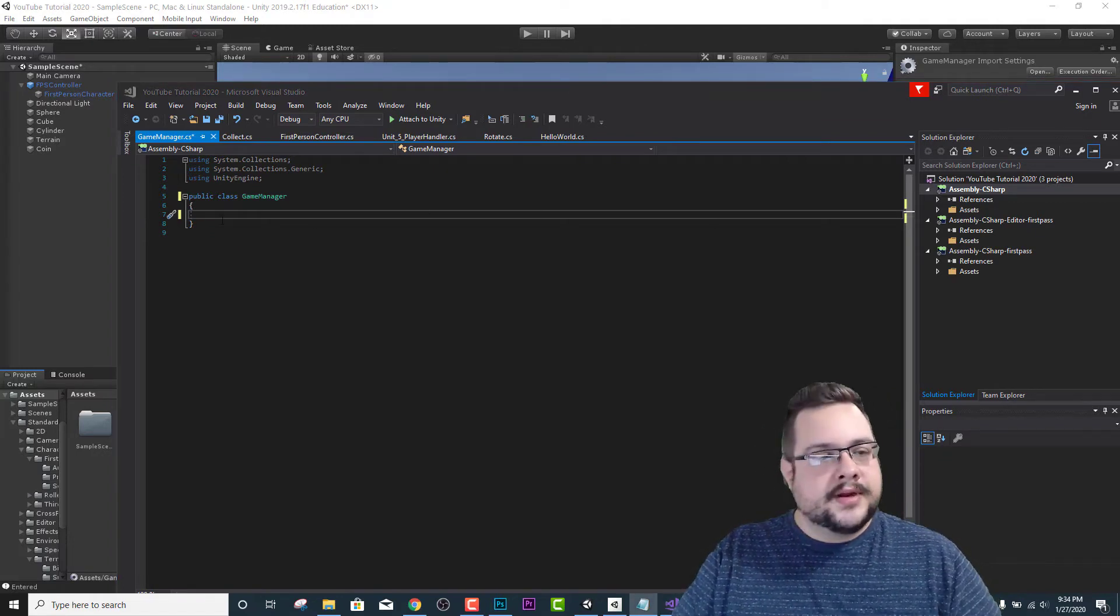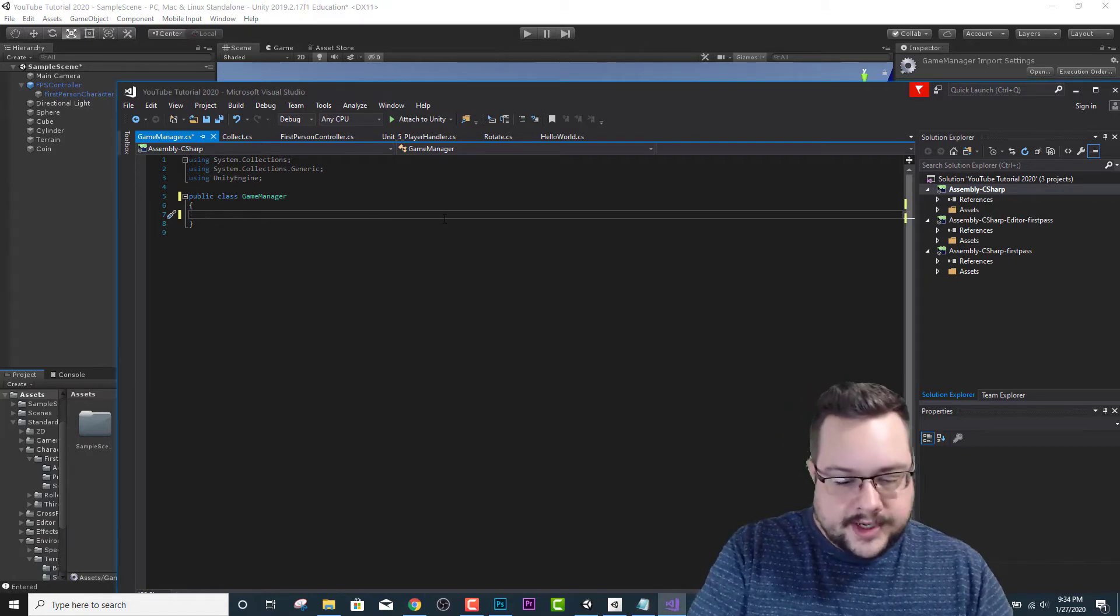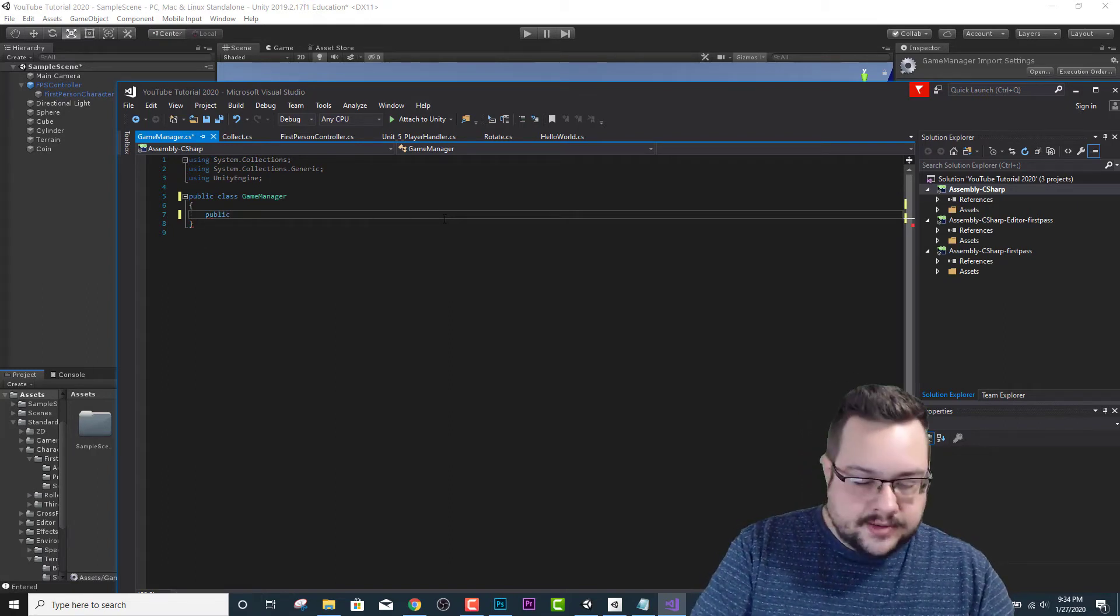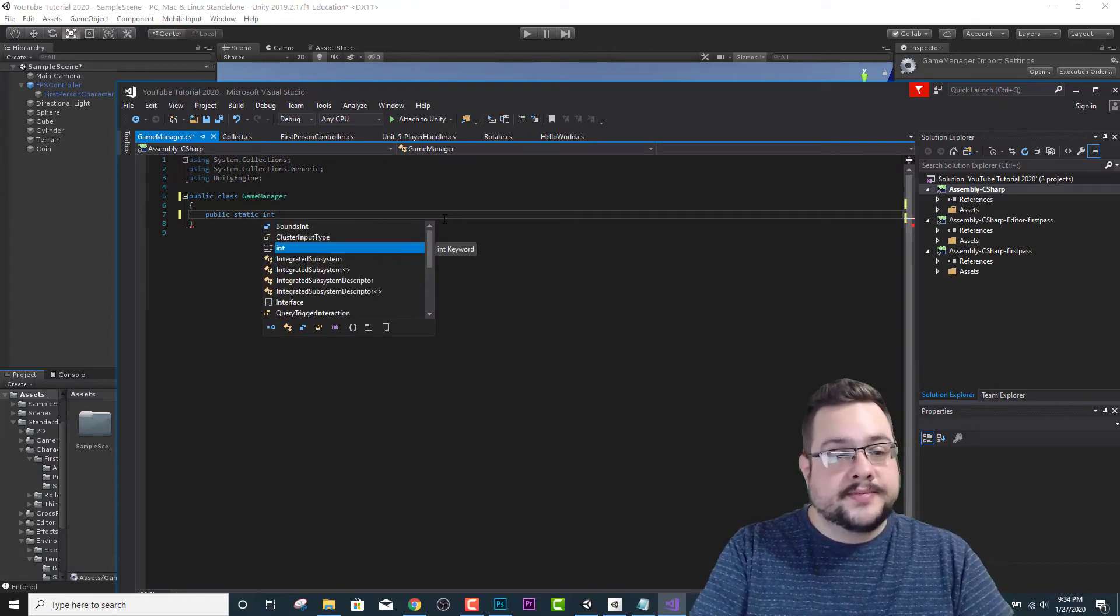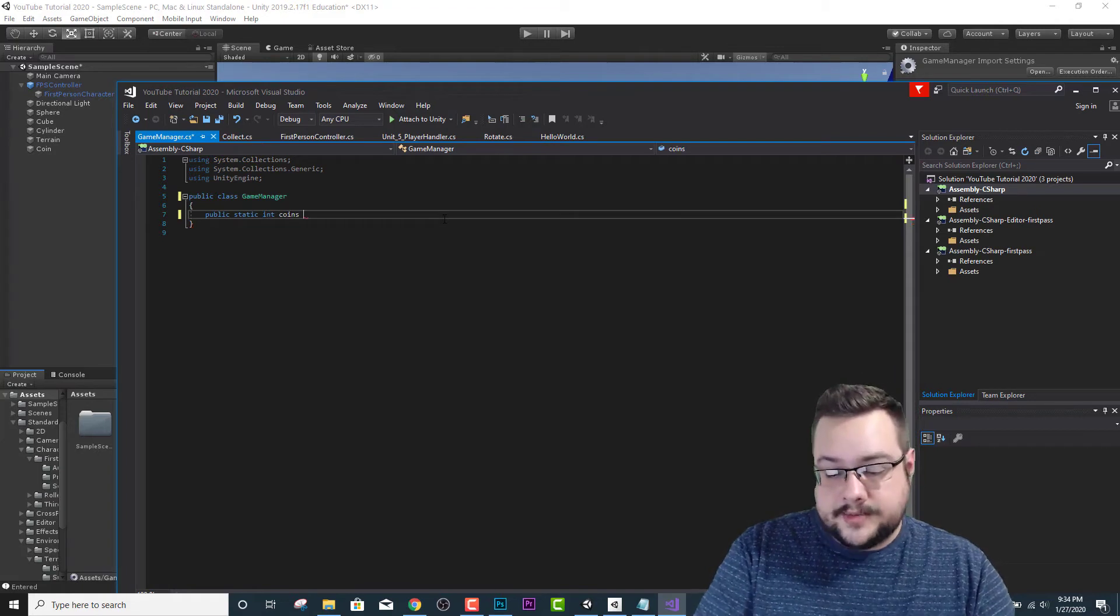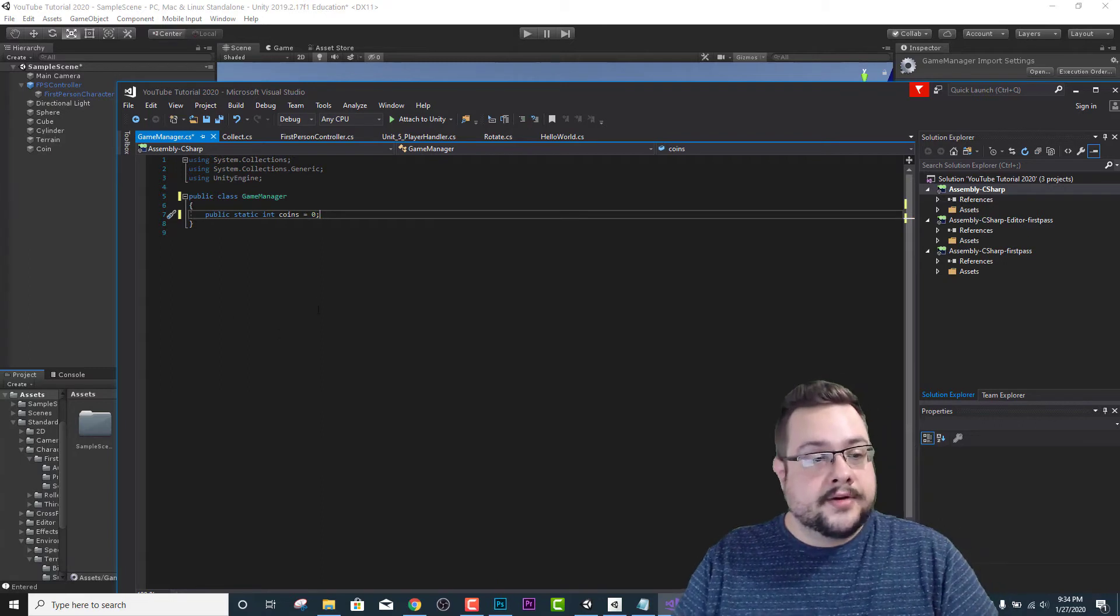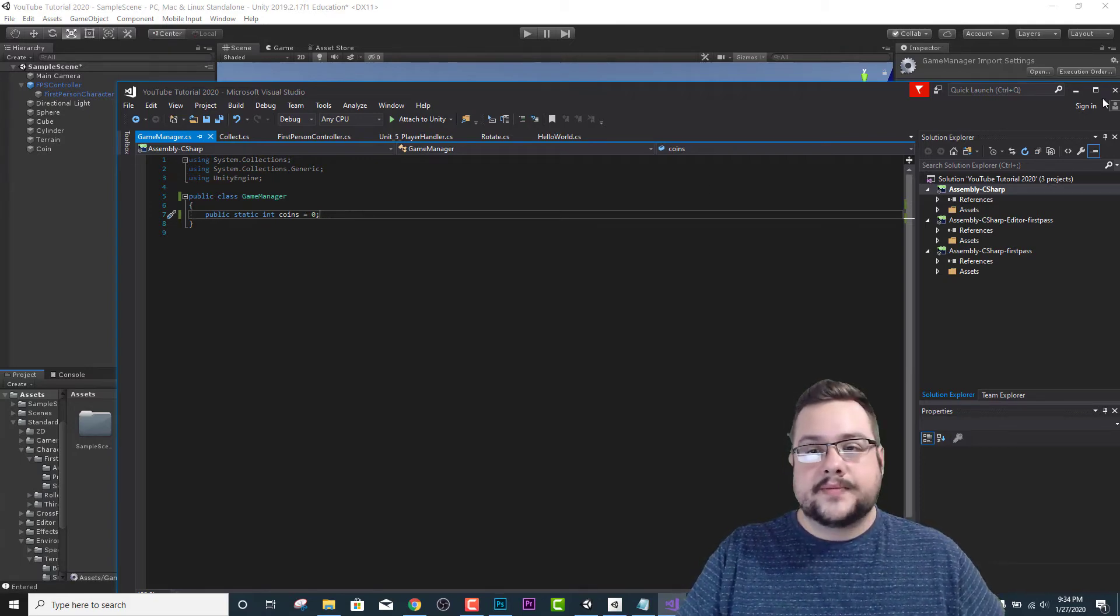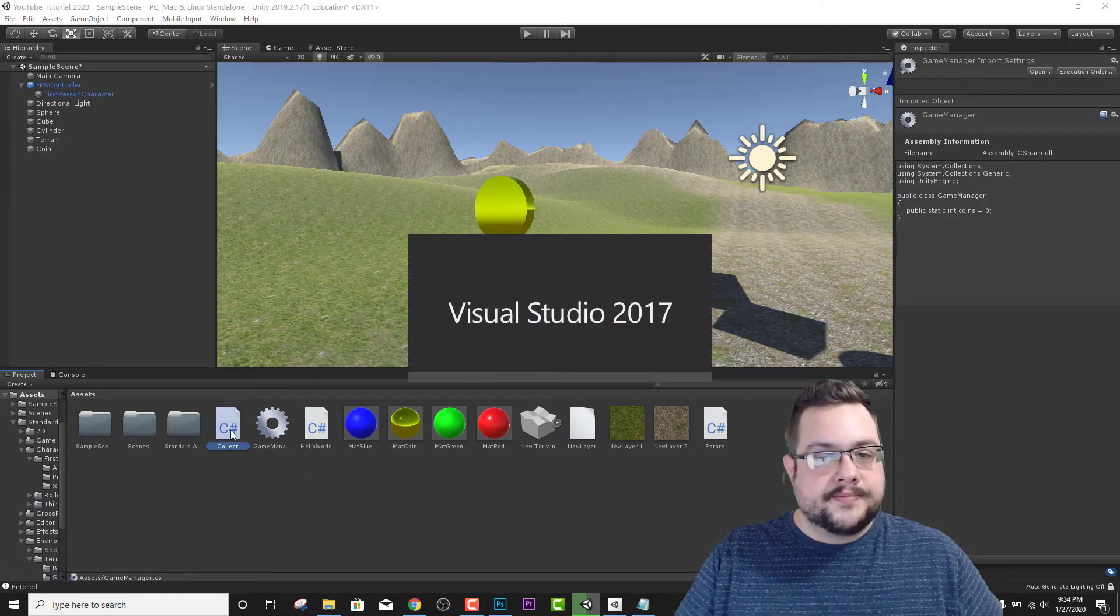So one thing we want to set up here is all of our public integers. The first one we're going to put in is, we want to make it public so that all of our scripts can access it. And it's going to be a static integer, which means it's a number, and we're going to name it coins. And it's going to see how many coins we have, and we're going to set that to zero and add a semicolon after. And that way it's going to save how many coins we have in the game. So let's go and close that, and now we can start referencing it in another script. So let's open up our collect script.